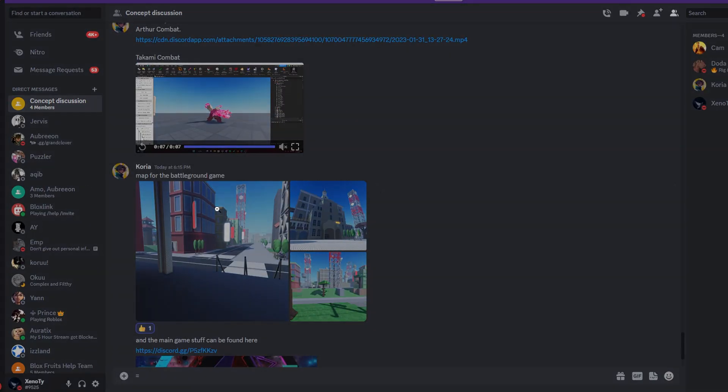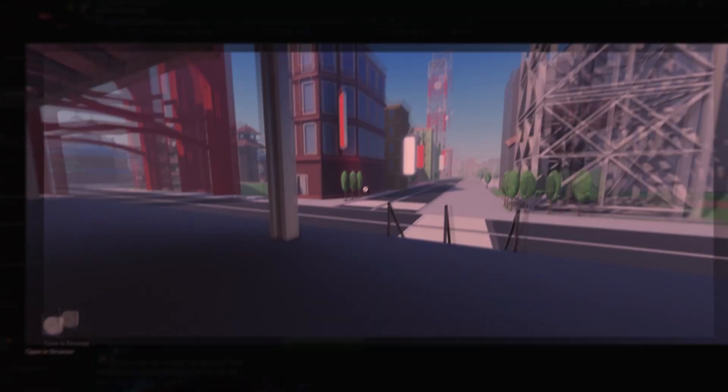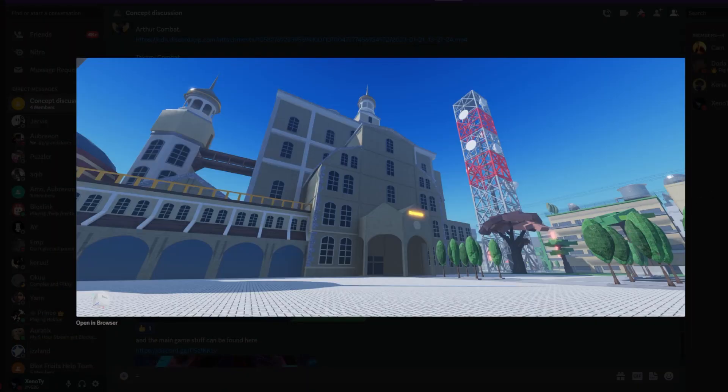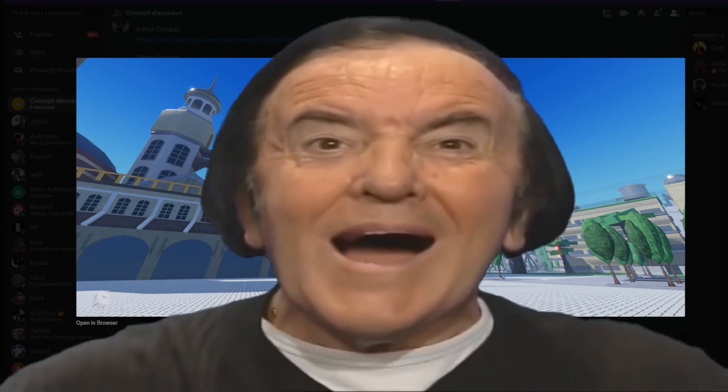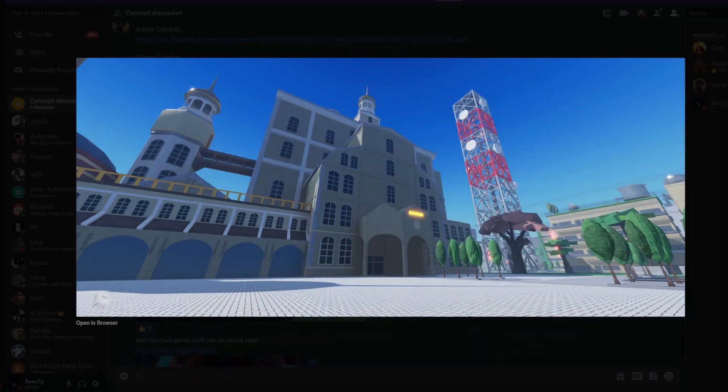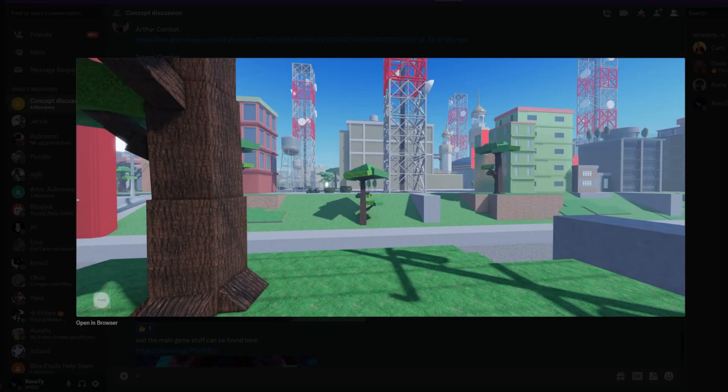Then we got some maps for the Battleground games. Look at this. That's fire. That is fire. It's huge, it's very spacious from what I'm seeing, you know what I'm saying? This looks good.